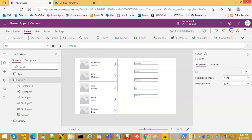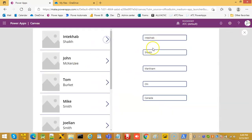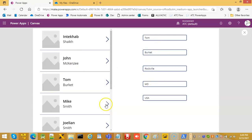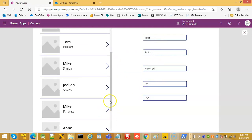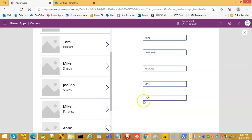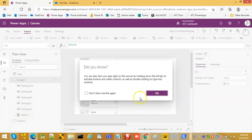So we run it. This is all my details. This is John's details. Tom is from US. Mike Smith again from US. Mike Ferreira is from Canada, and she belongs to USA. Perfect.